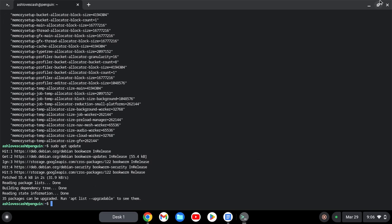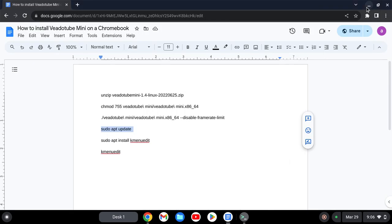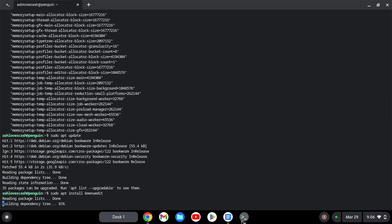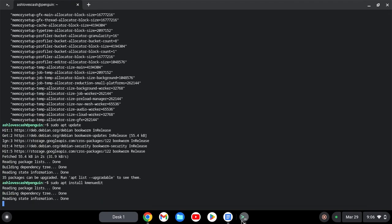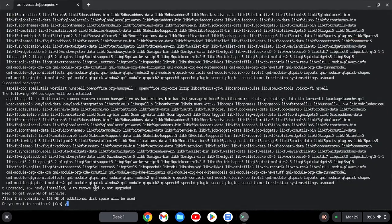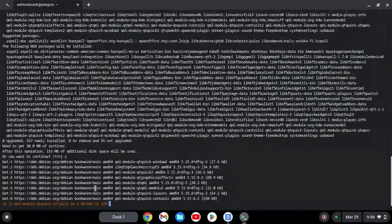Okay, so when the prompt comes up asking 'Do you want to continue?', hit Y, then hit Enter. This will install the menu editor so you can always launch VIA tube.